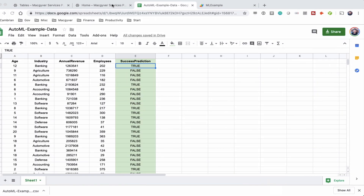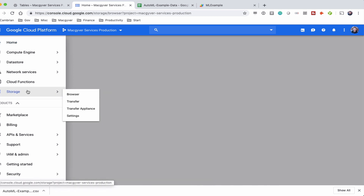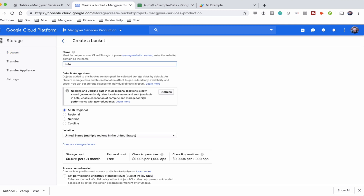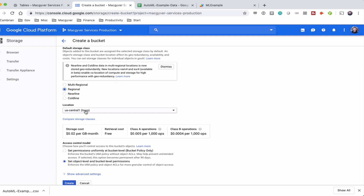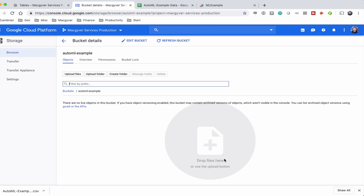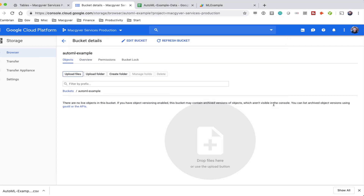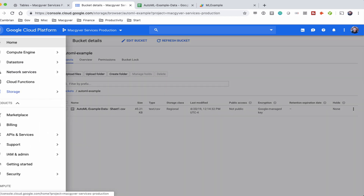Now we're going to upload this CSV to a Cloud Storage bucket. I'm over in my Google Cloud Suite dashboard. I'll find Storage and create a new bucket for this project — I'll call it 'automl-example'. One thing to note: the bucket cannot be multi-regional; it has to be regional, and it should be your default region. I'll click Create. Now I have a regional bucket, and I'm going to upload my training data. Now we'll come over to the AutoML portion.